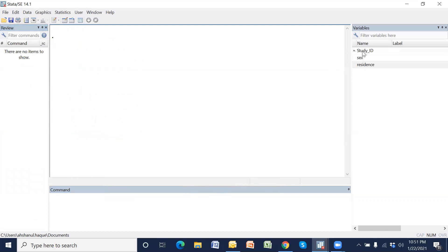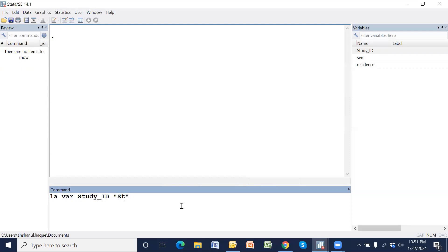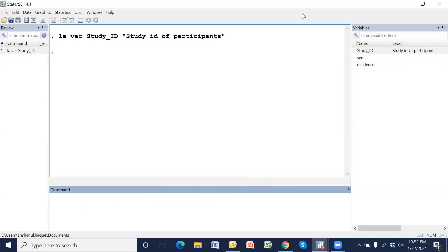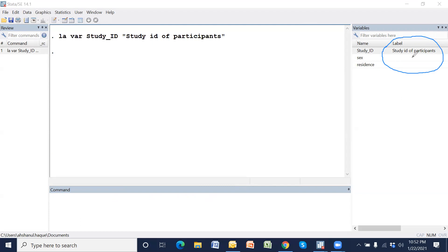Variable one is study_id. Now just type 'label variable study_id' followed by the label text, for example 'Study ID of participants'. Now the label of the variable has been set — the variable name is study_id and the label is 'Study ID of participants'.